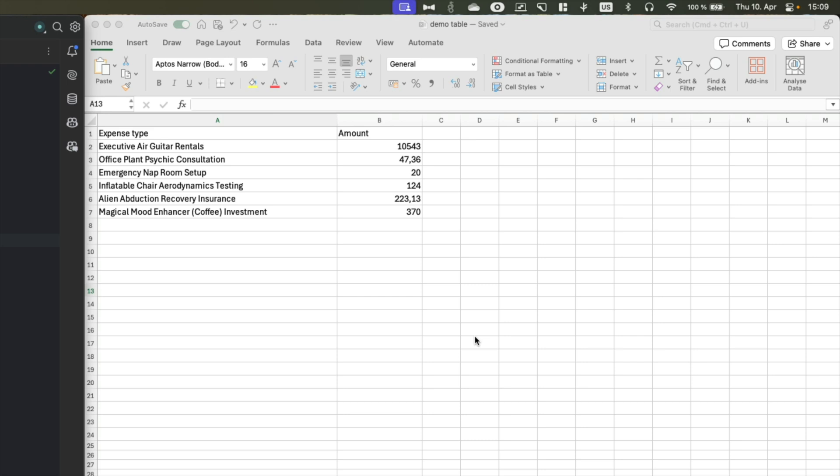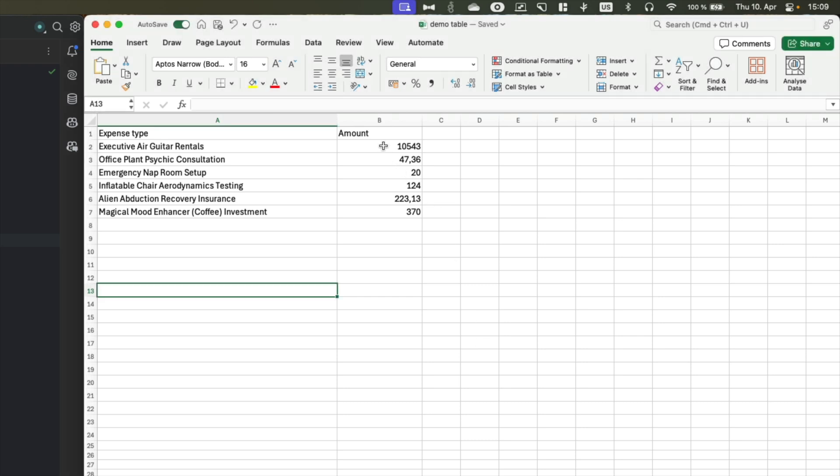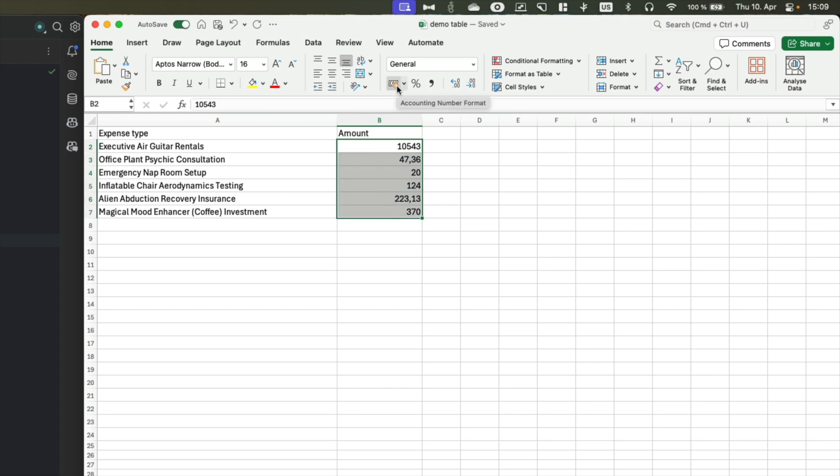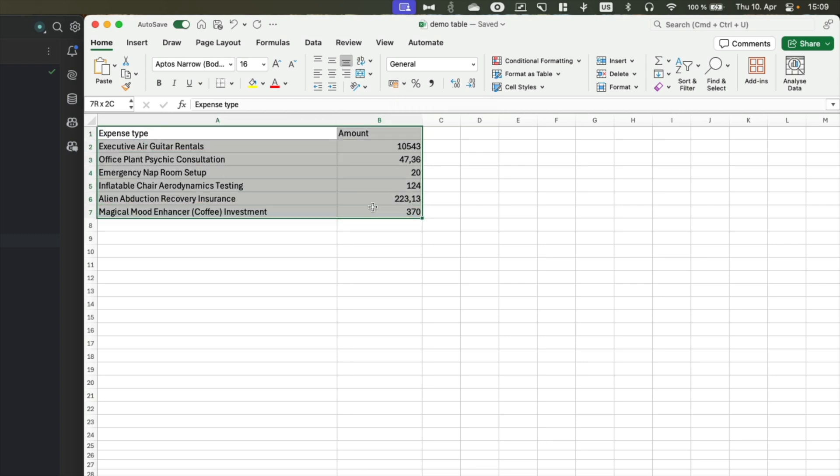And the workflow we will implement in this demo is the following. First of all, I want to select all the entries in the amount column and format them as a currency. Following that, I want to select all my entries and format them as a table. And as a final step, I want to add a total sum row at the bottom. Nothing too fancy and anyone familiar with Excel might be able to do that, but we want to automate this.